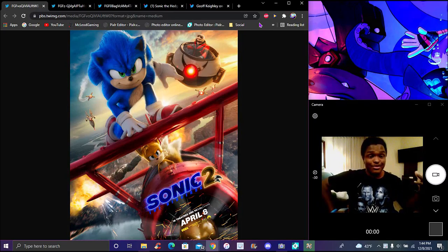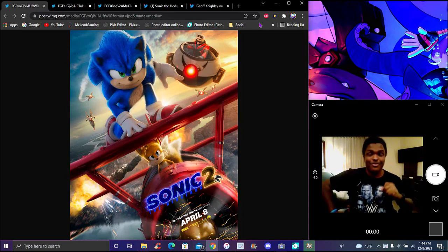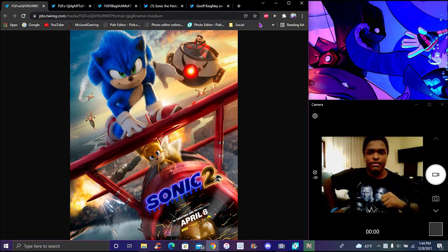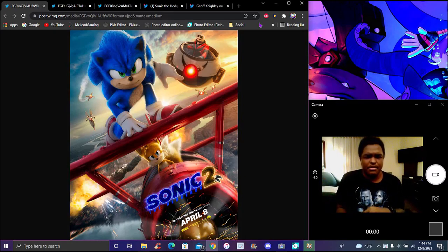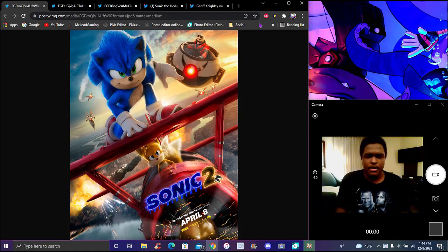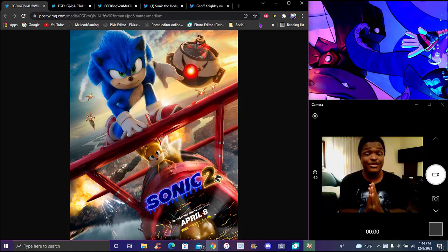We got a Sonic Movie 2 poster. It was confirmed, it was revealed this morning, about four or five hours ago. Probably like four, five, seven hours maybe whenever I get this up. But yeah, Sonic Movie 2 poster is here.